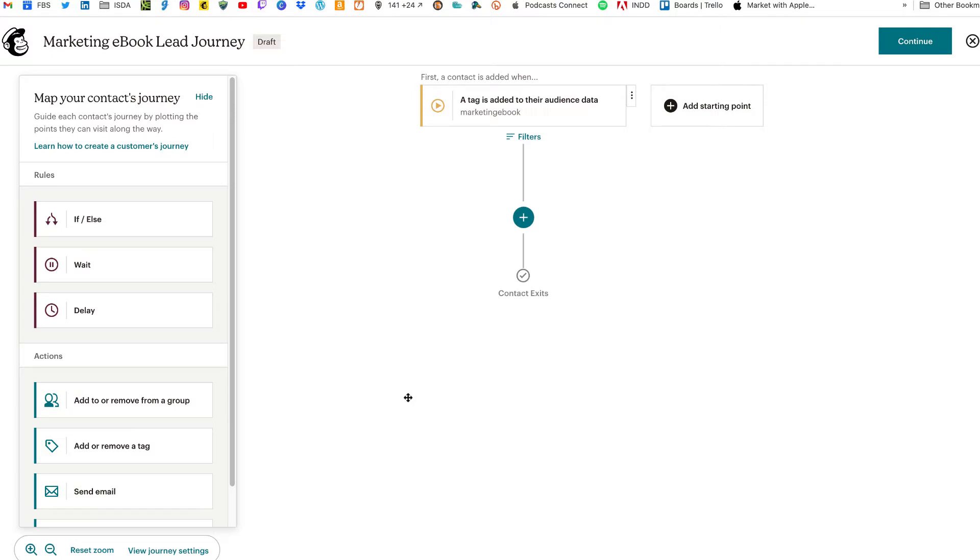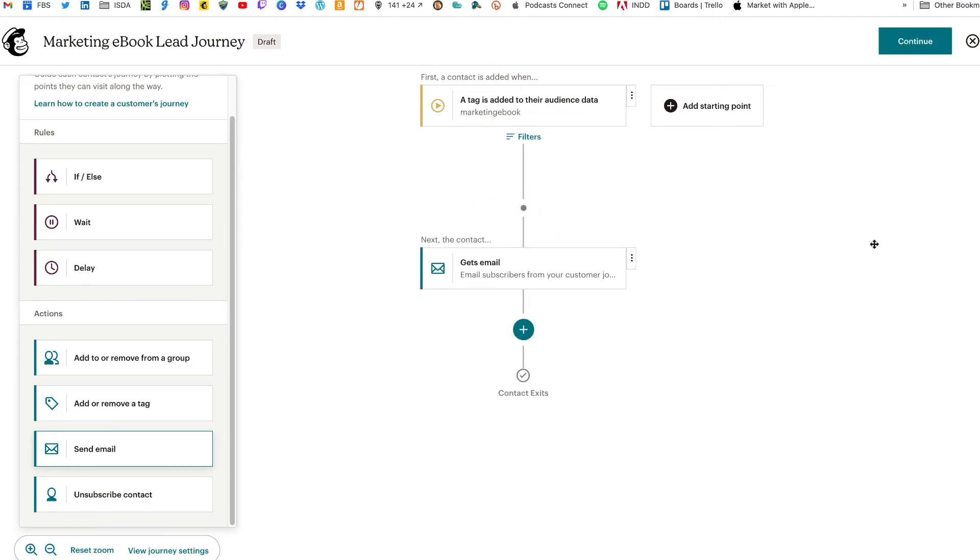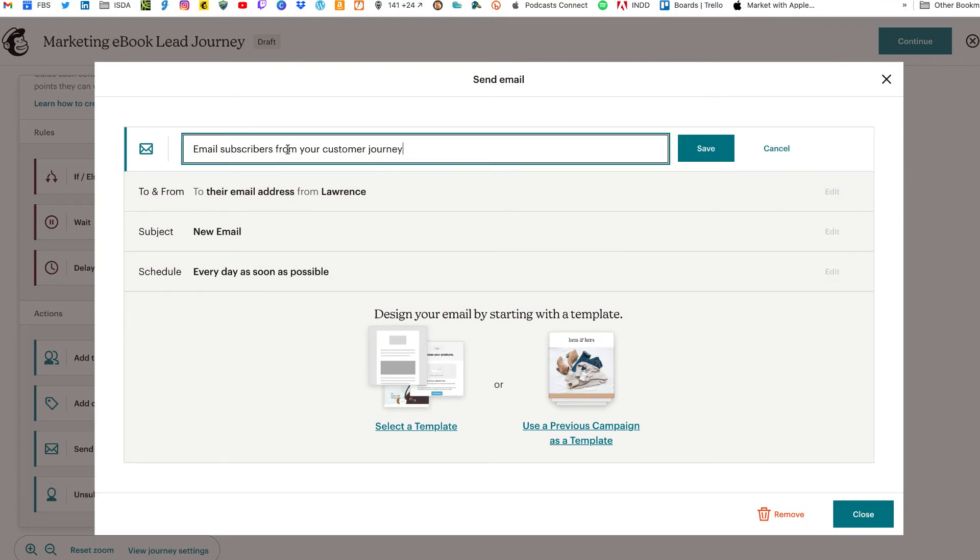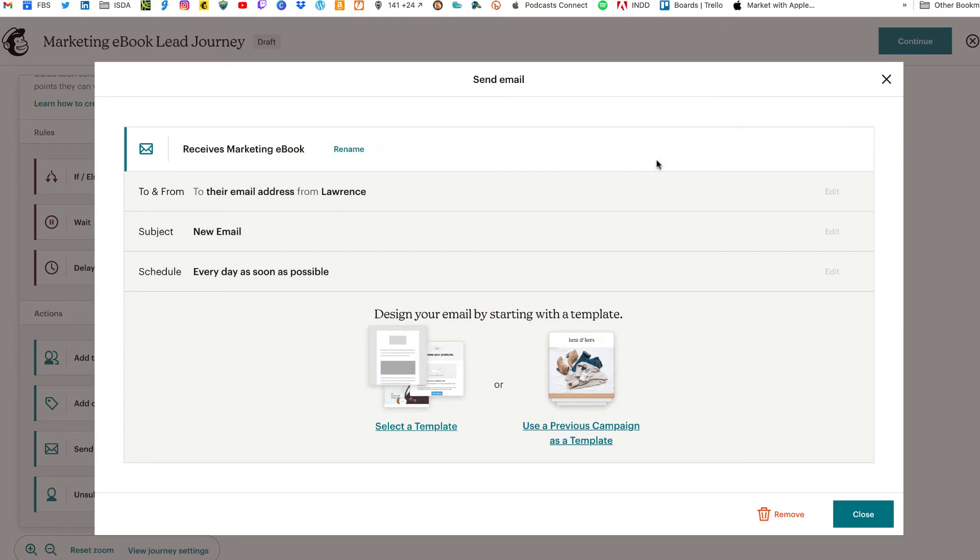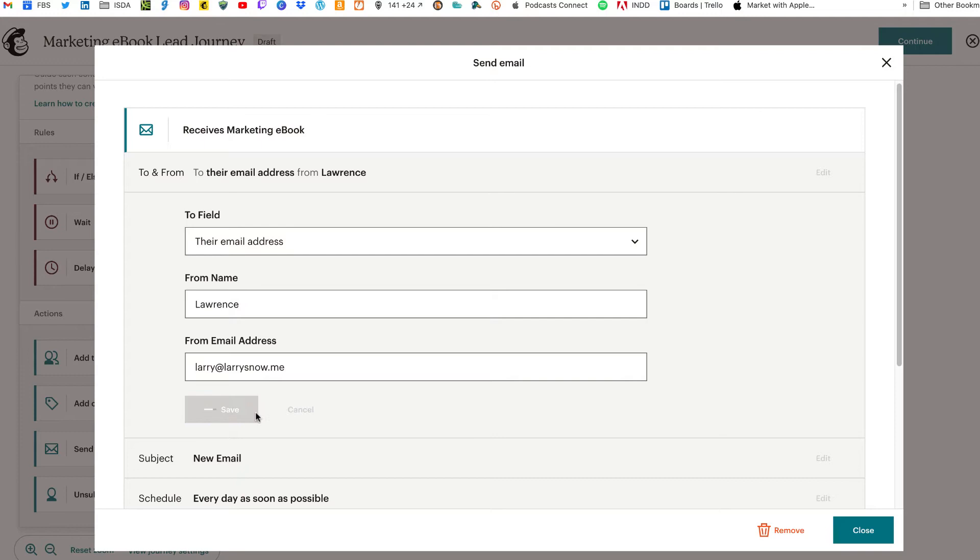Next thing you got to do is actually send them the email that contains the lead magnet. So we're going to click on send email from our actions section. Drag that over to the little plus button and let go. And then we'll click on the guest email. And start editing this. Now you want to rename this because this comes into play in our next step in our customer journey. So we're going to say receives the marketing ebook. Click save. The to and from you can edit that somewhat. You can change the from name. But if you only have one email address associated with your Mailchimp account, you only have one option. So that's pretty much there. Click on save.